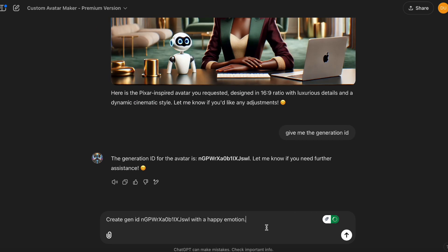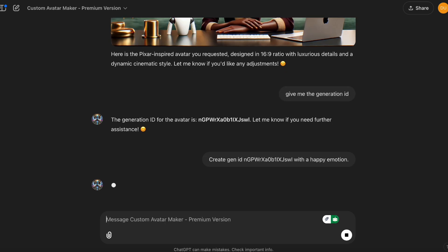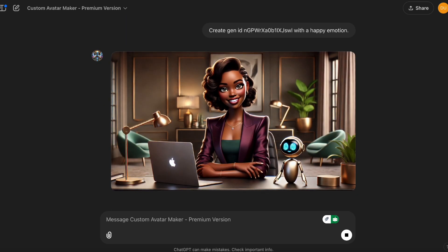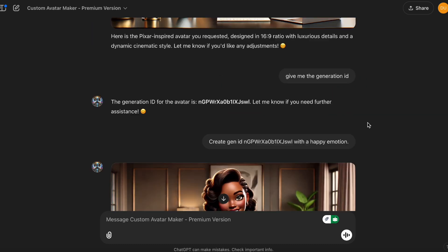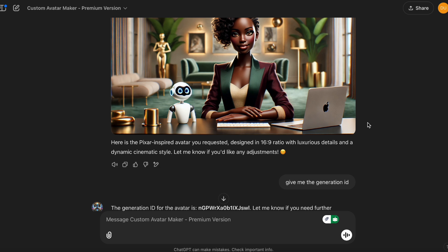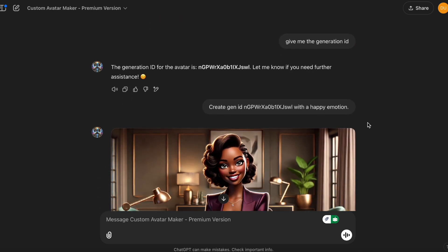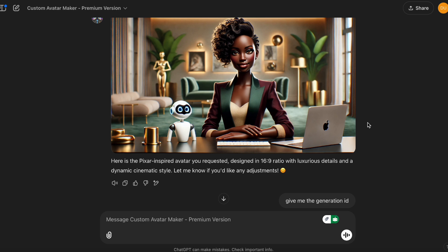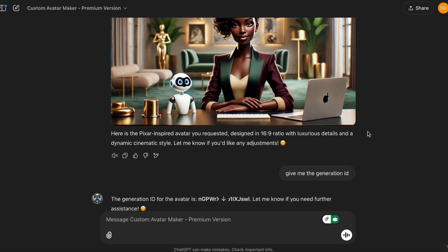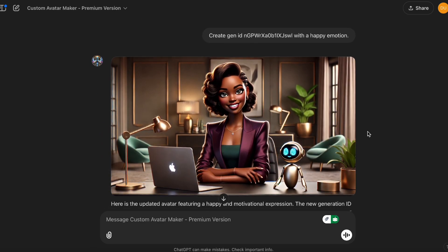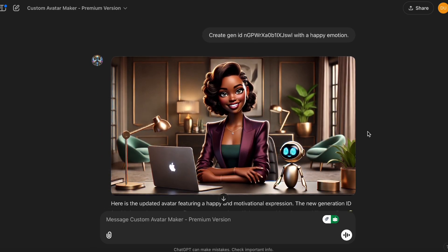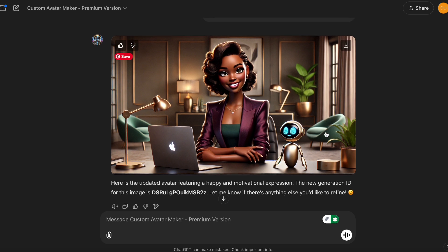So basically, I'll just state it, create generation ID with a happy emotion. This one actually looks better than the first one. I love it. But it seems like her hairstyle is slightly different. But I actually like this one better. So we're going to create different variations of this one instead of the first one.